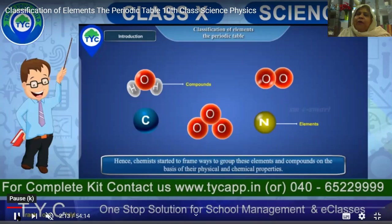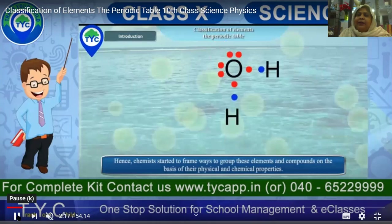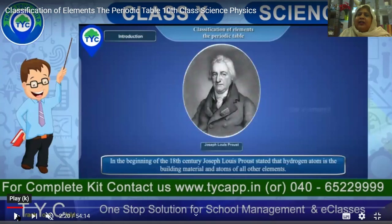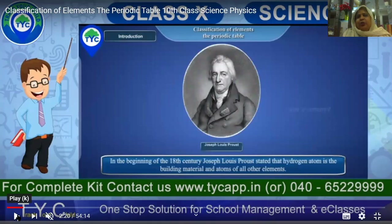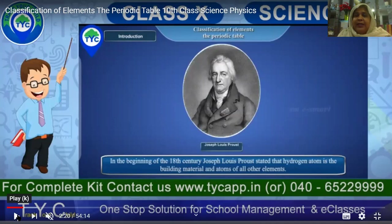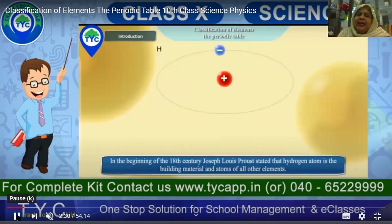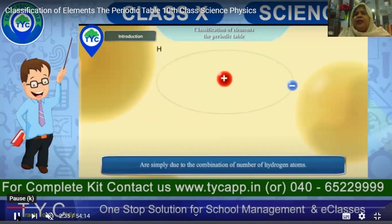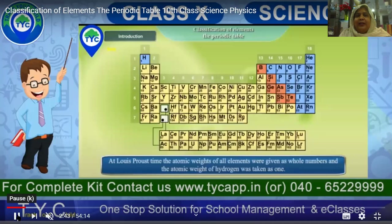All the scientists started thinking of organizing elements into a fundamental table so it becomes easier to understand their physical and chemical properties. In the 18th century, Joseph Louis stated that the hydrogen atom is the building material of all other elements. According to him, hydrogen is the one basic element that forms all other elements and compounds. That was his hypothesis.